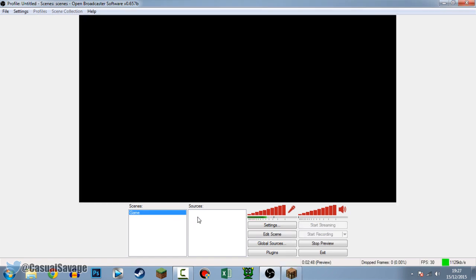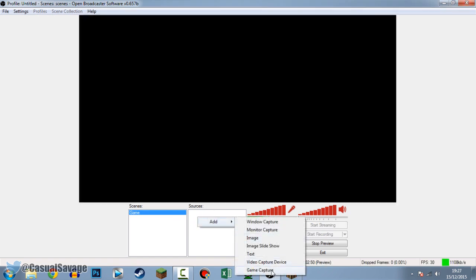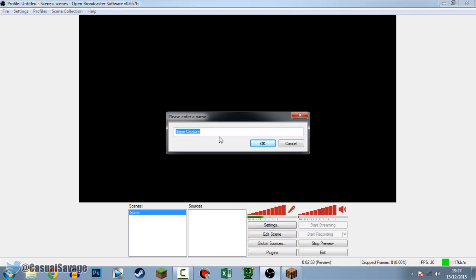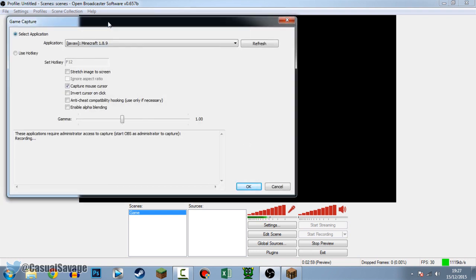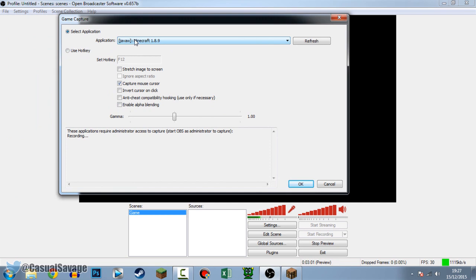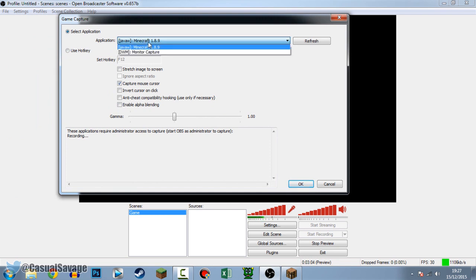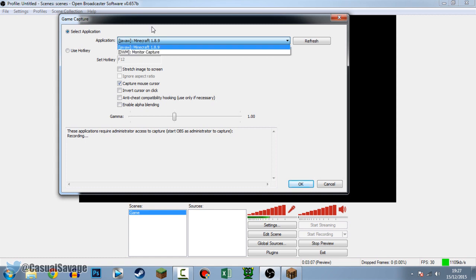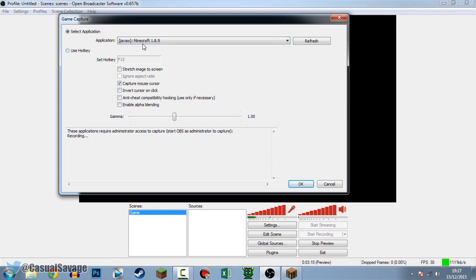Because we called this 'Game', we're going to add a game source. Right-click Sources, click Add, and press Game Capture. I've already got Minecraft open - you'll need a game open to do this. I'm just going to call this 'MC' and press OK. Automatically it's going to show the application - Minecraft 1.8.9. Depending on what game you have, it'll be listed here once it's open.